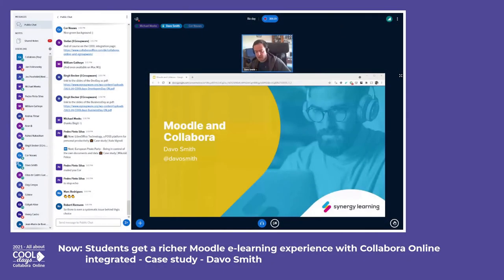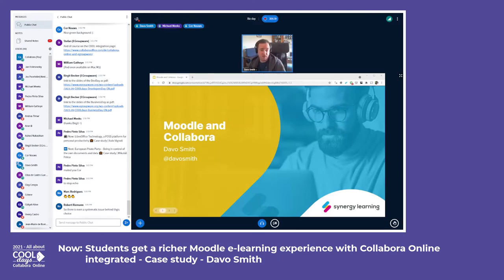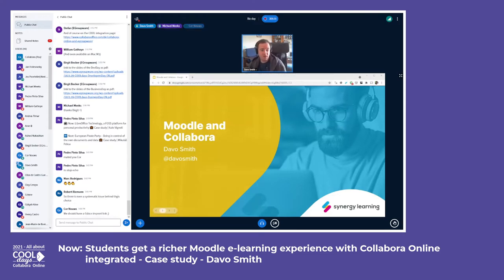My name is Davos Smith. I'm working as a senior developer at a Moodle partner called Synergy Learning, and I've been given 10 minutes to talk about working with Moodle and Collabora.